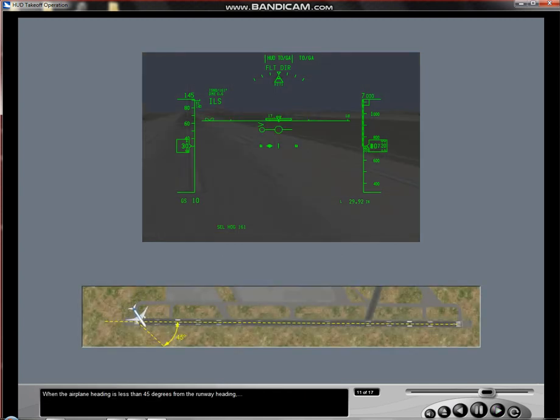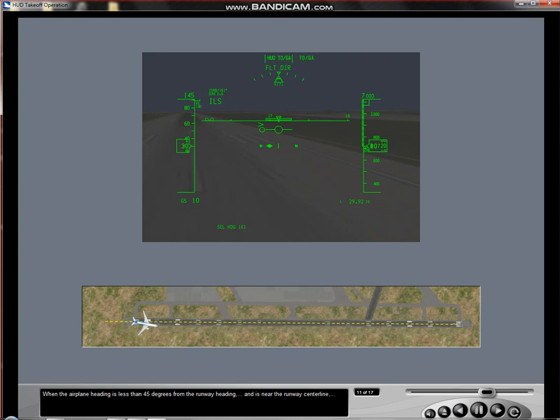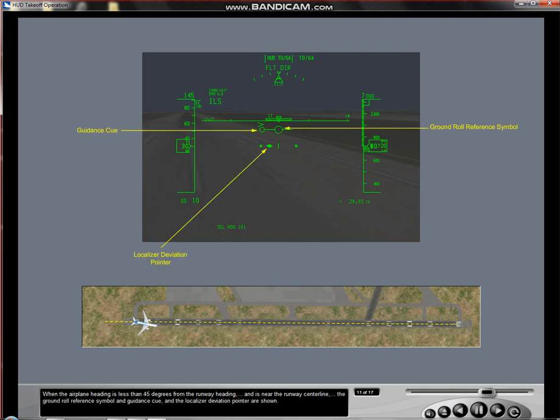When the airplane heading is less than 45 degrees from the runway heading and is near the runway centerline, the ground roll reference symbol and guidance cue and the localizer deviation pointer are shown.